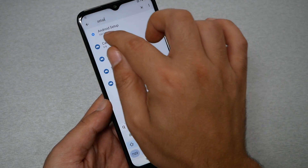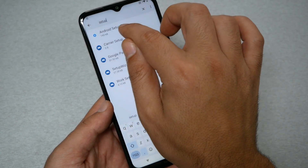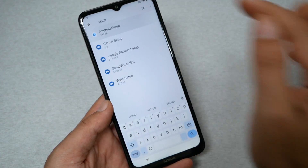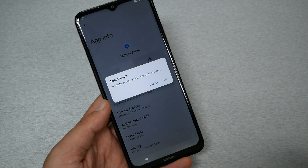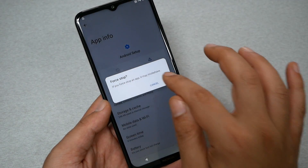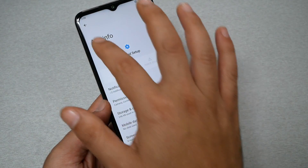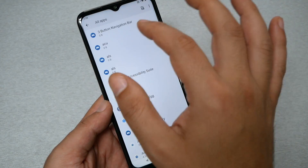Tap the three dots at the top and select 'Show System.' Then type 'setup' in the search bar. Go to Android Setup, tap on it, and tap Force Stop, then click OK.